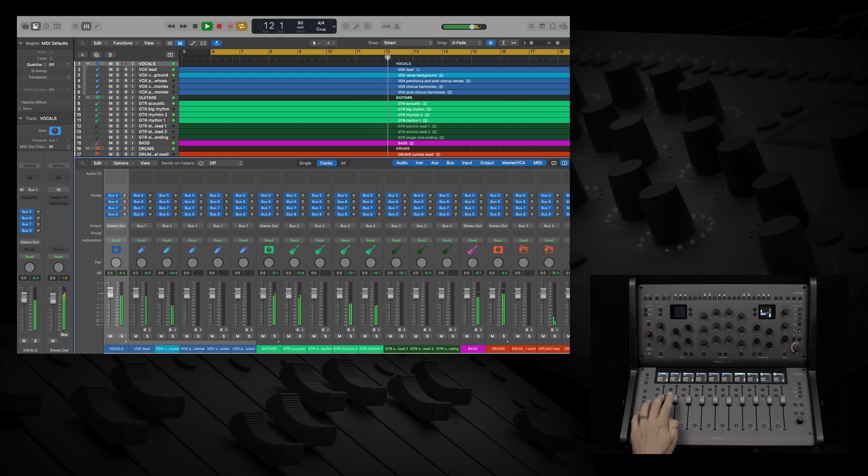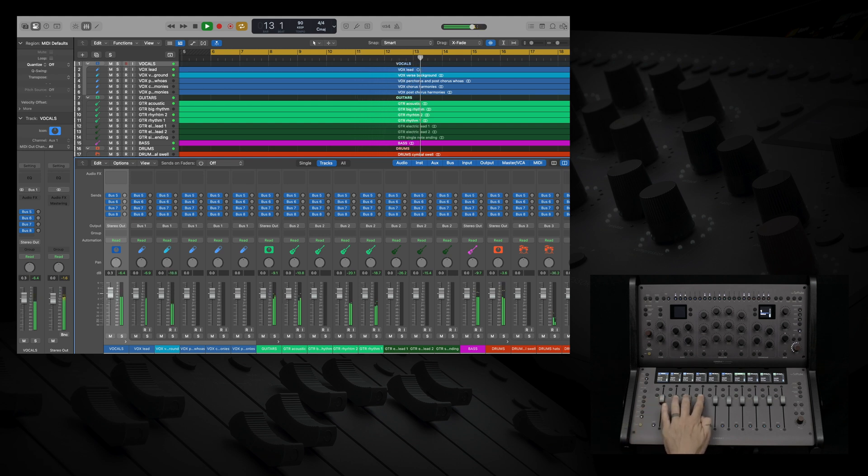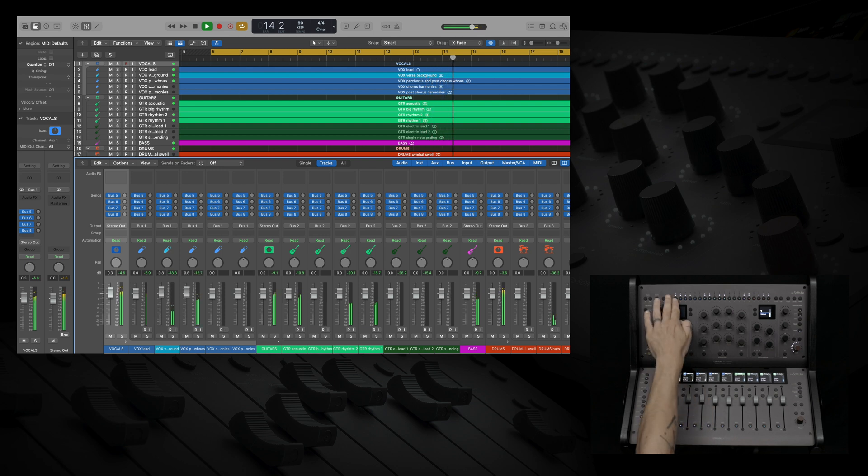You could control volume from the faders or select a track on channel and use the knob to control volume.